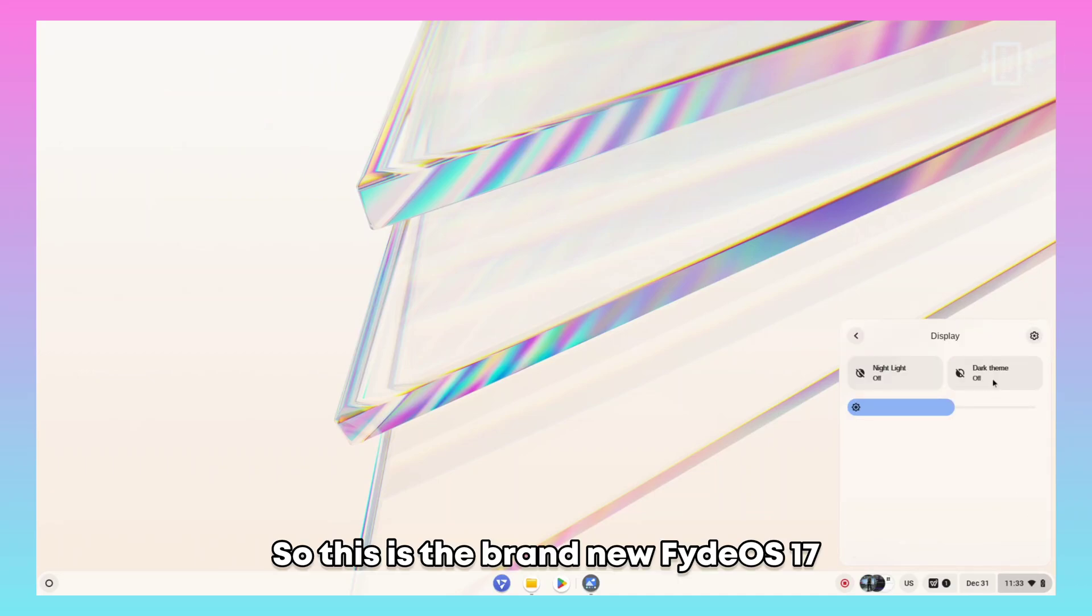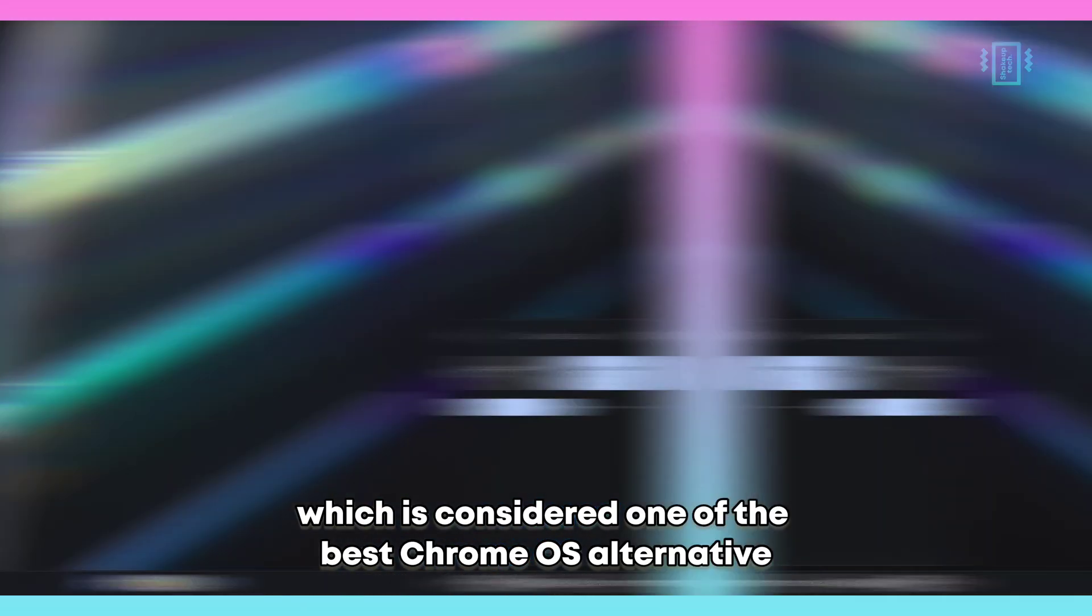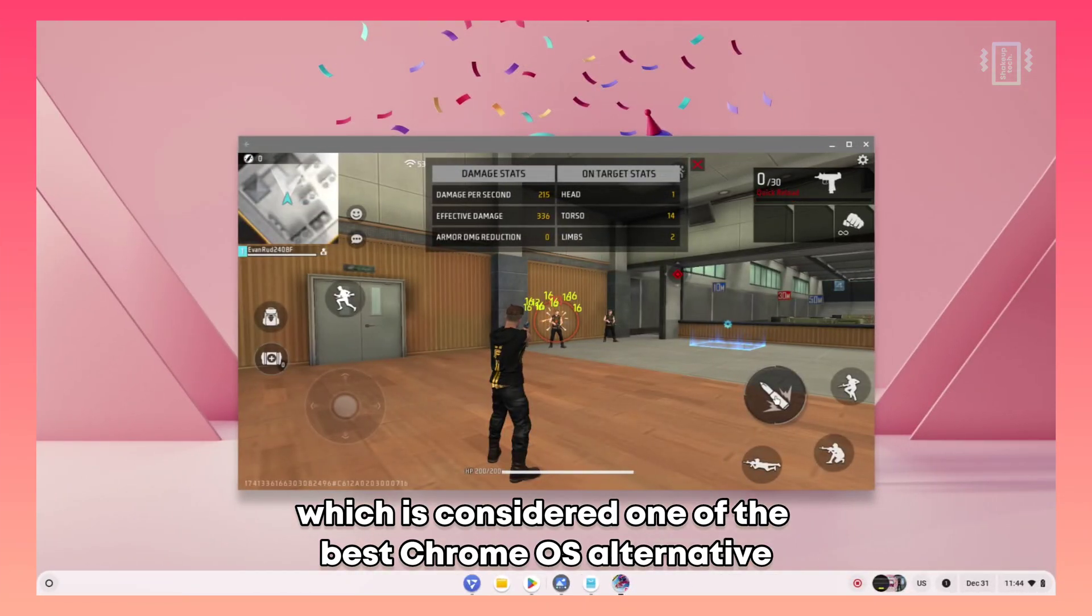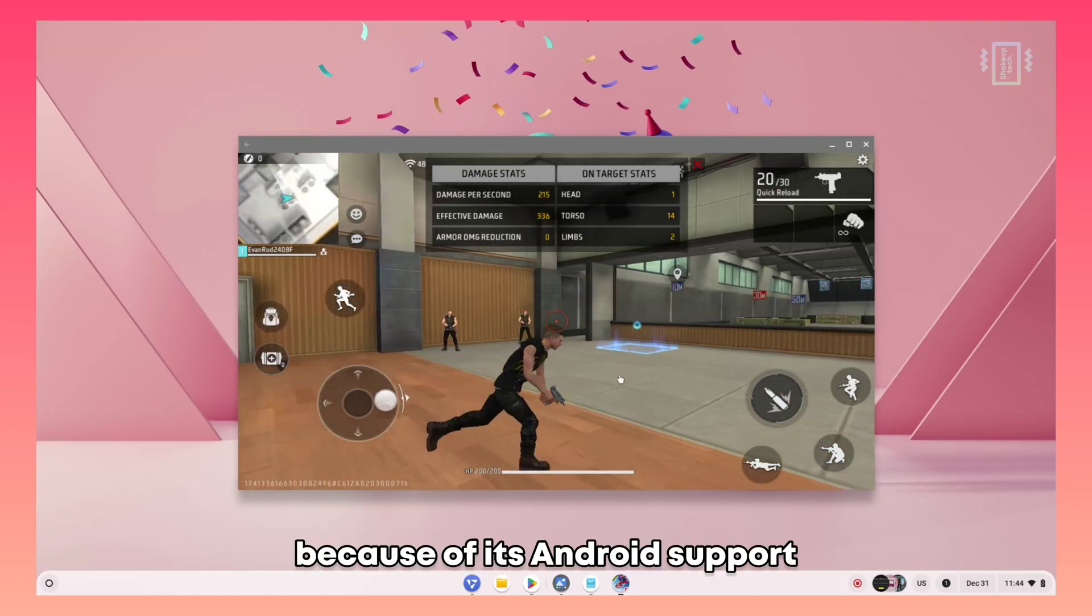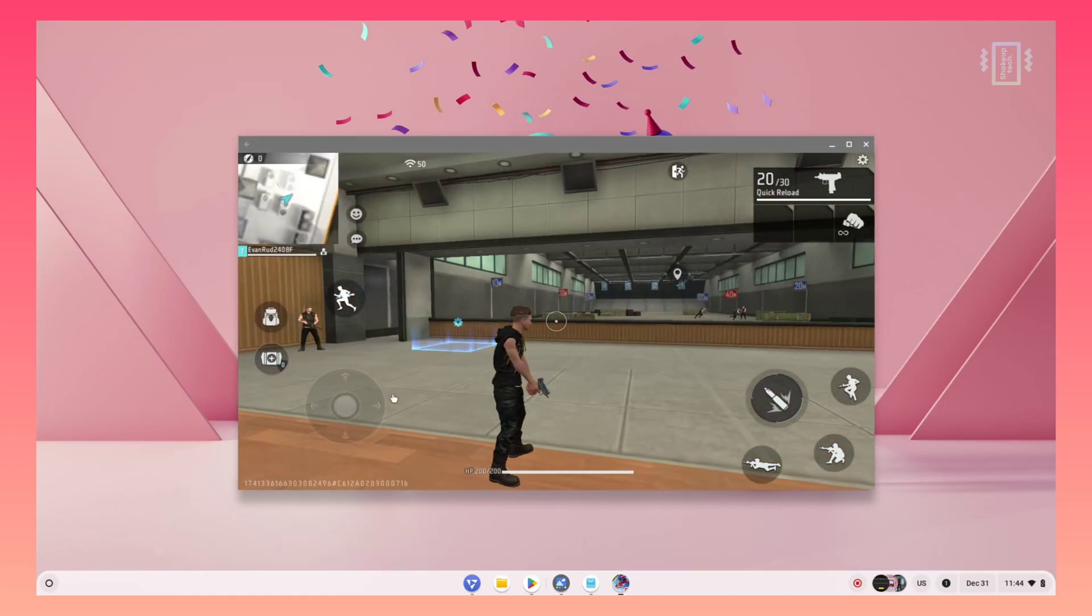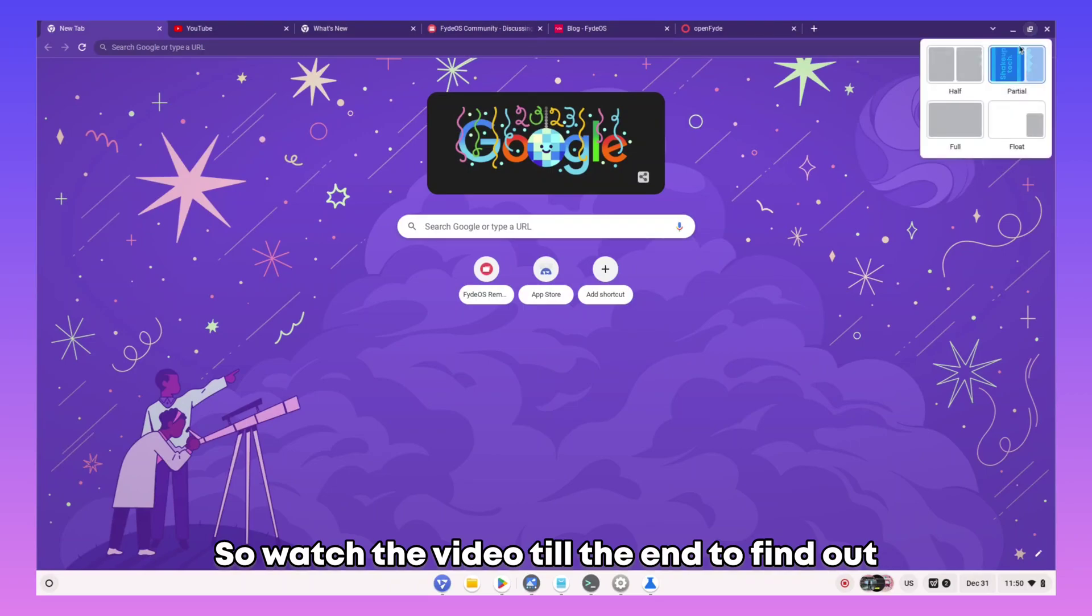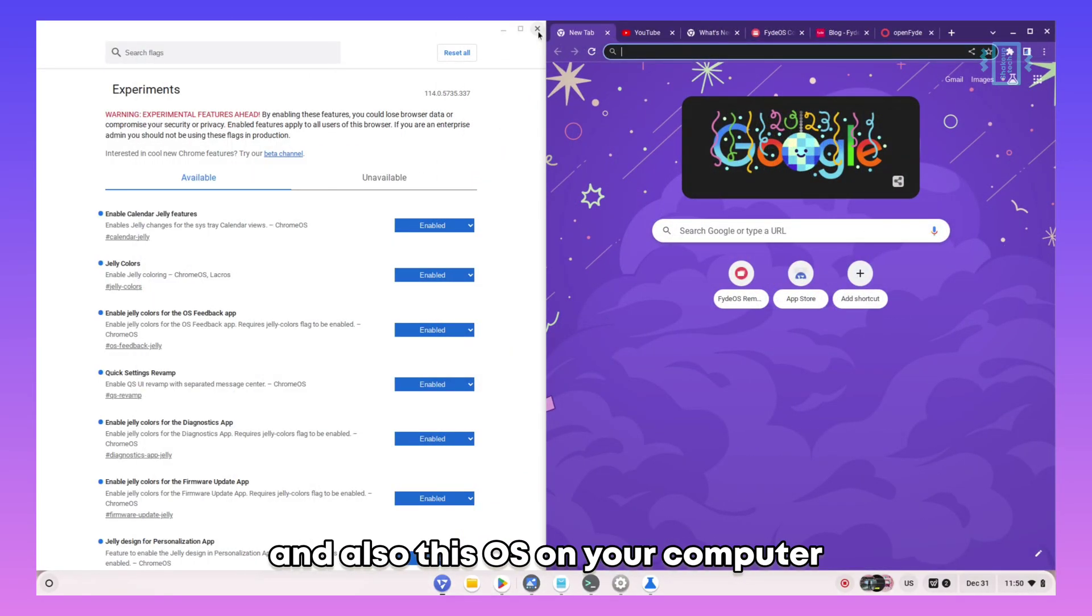This is the brand new FydeOS 17, which is considered one of the best Chrome OS alternatives because of its Android support and Google Play Store. Watch the video till the end to find out how you can install Google Play Store and this OS on your computer.